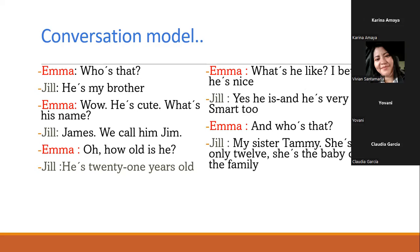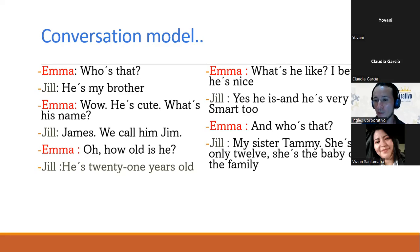Karina va a ser Emma y Vivian va a ser Jill. [Practice]: Who's that? He's my brother. Wow, he's cute. What's his name? James, we call him Jim. How old is he? He's 21 years old. What's he like? I bet he's nice. Yes, he's very smart too. And who's that? My sister Tammy, she's only 12. She's the baby of the family. Excellent, thank you so much Karina and Vivian. You did an excellent job, that was wonderful.